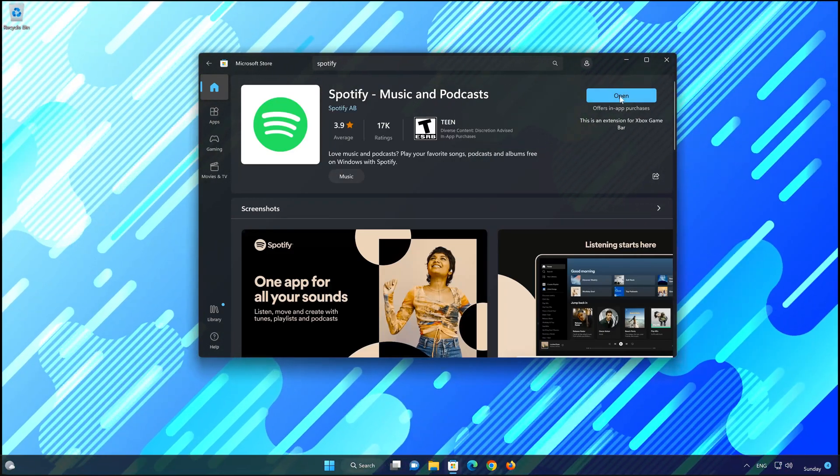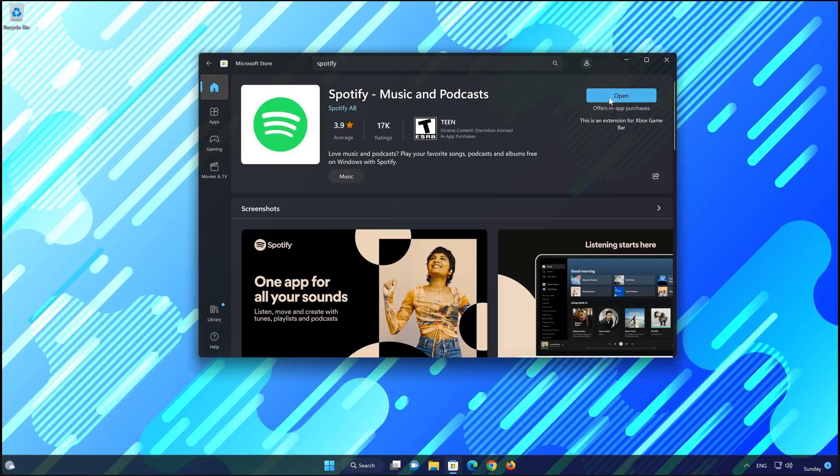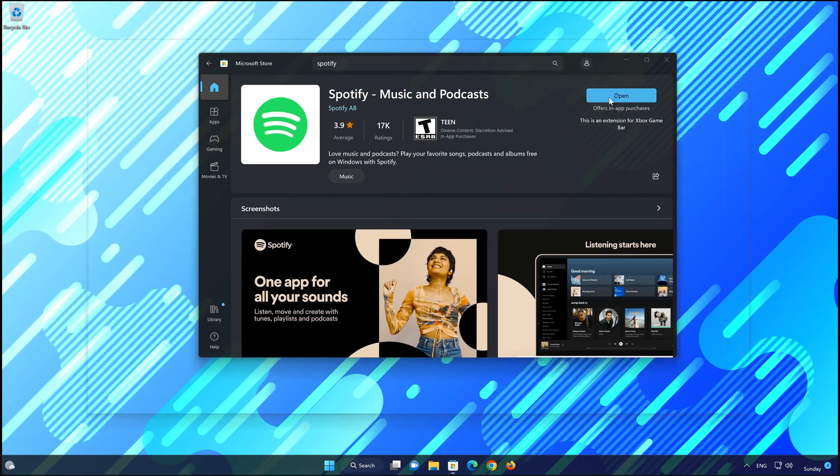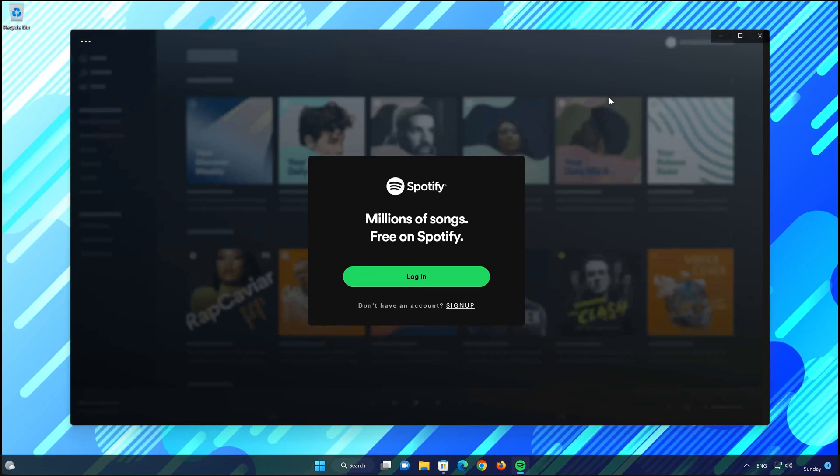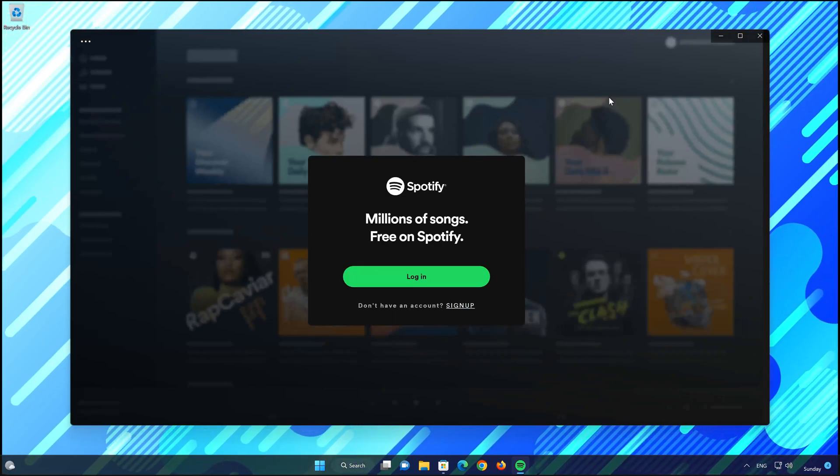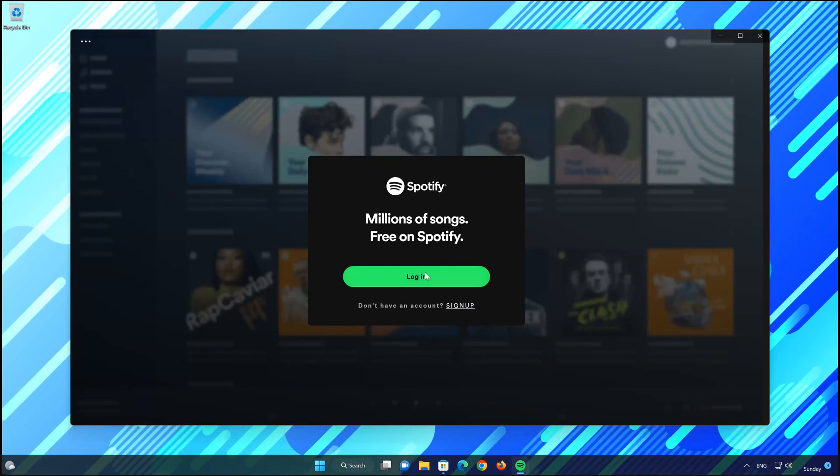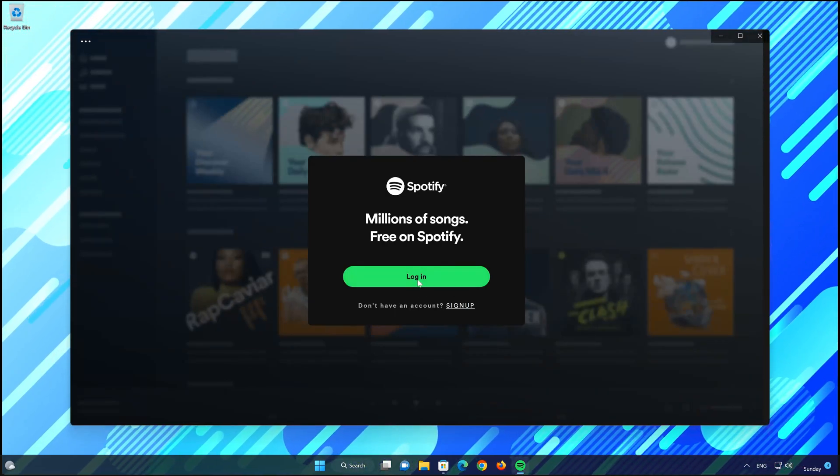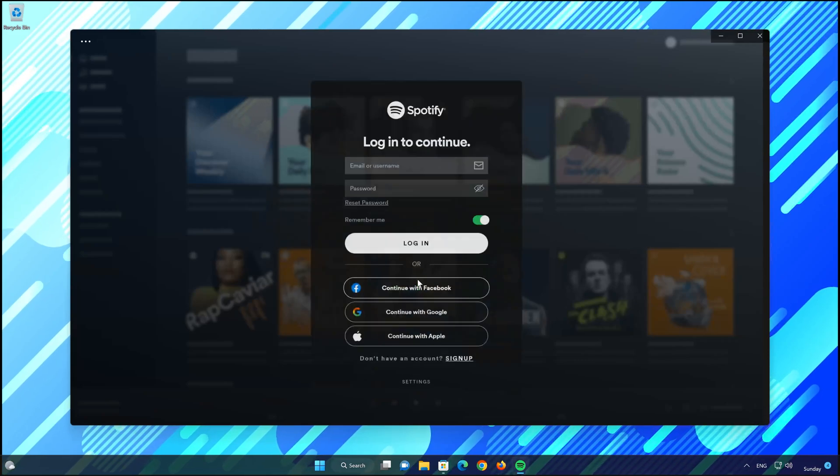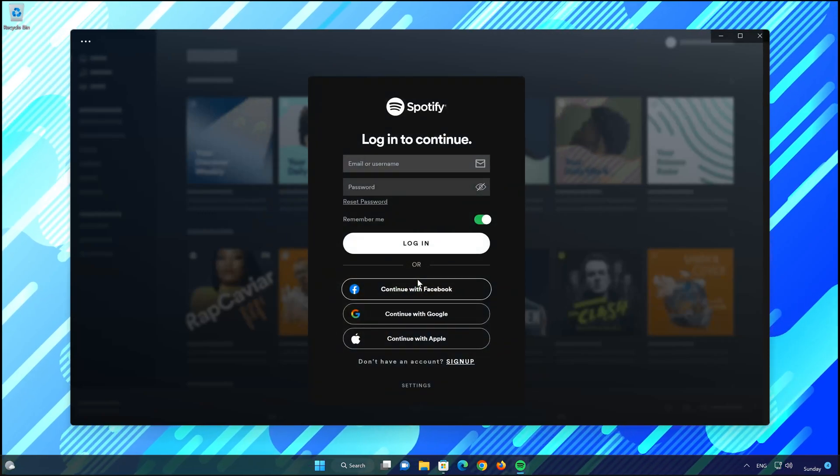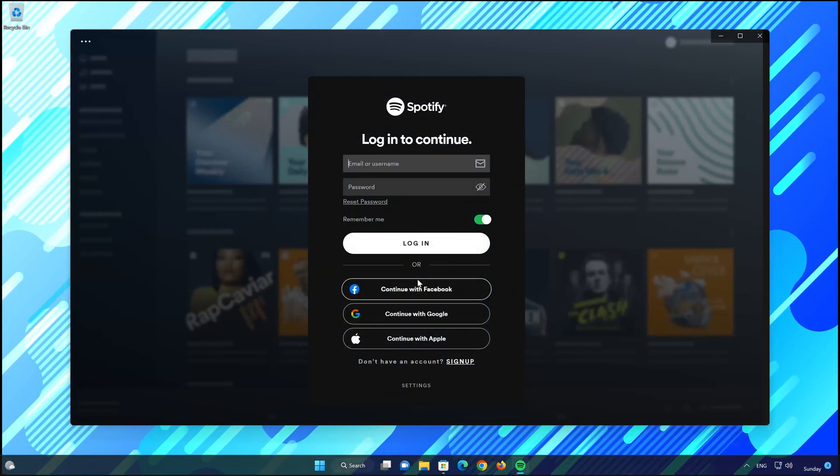Now open your Spotify app. Select Sign In. Now type in your Spotify login info.